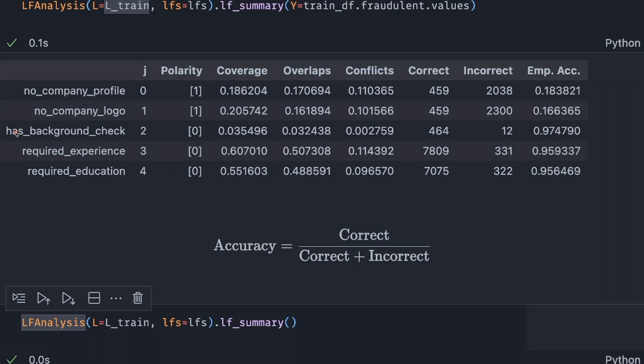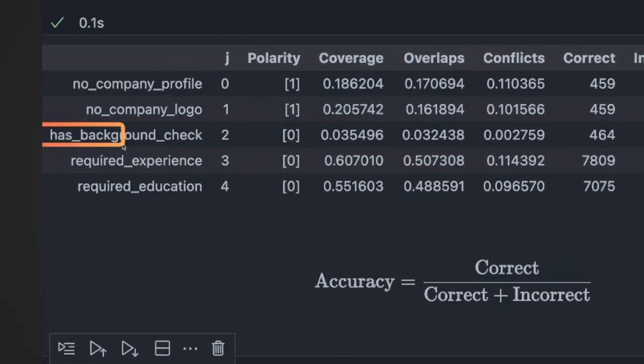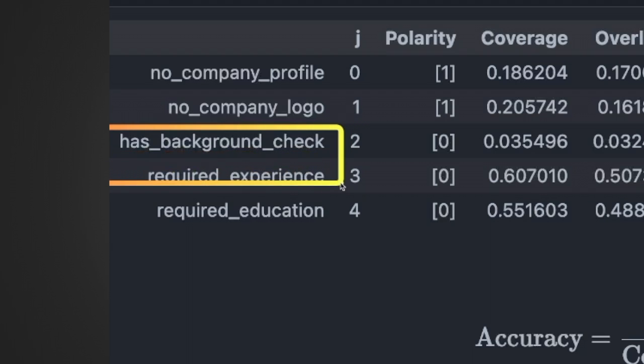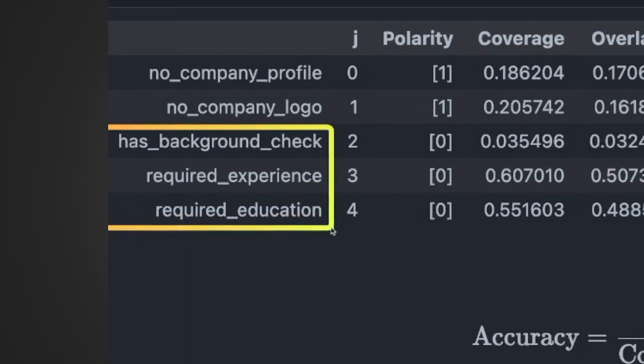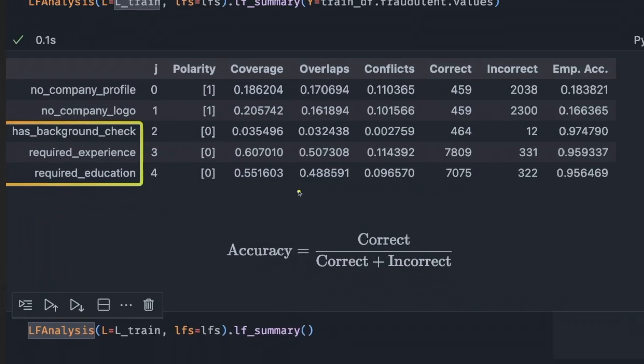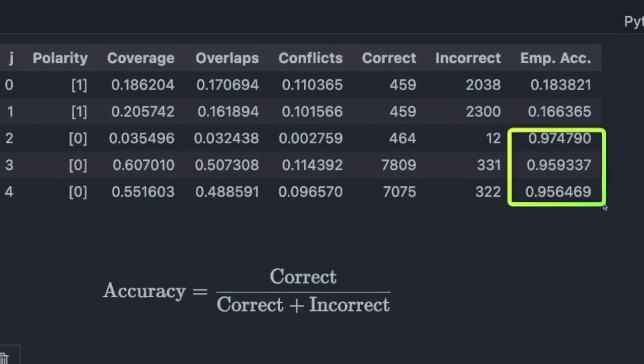Empirical accuracy is the accuracy of this labeling function calculated by the corresponding formula. From the table, we can see that the accuracy of the labeling functions for background check, required experience, and required education are above 0.95. Without testing, we would not have identified these features as strong indicators of fake job postings.